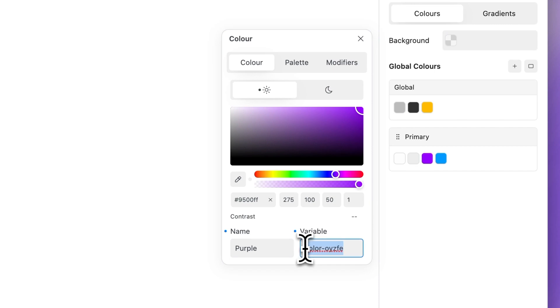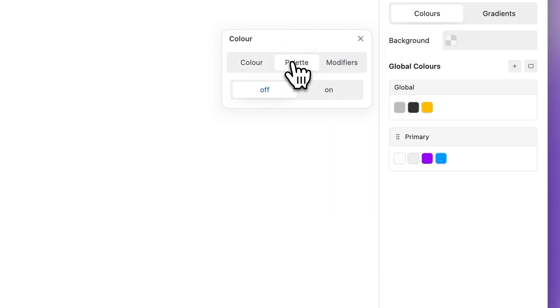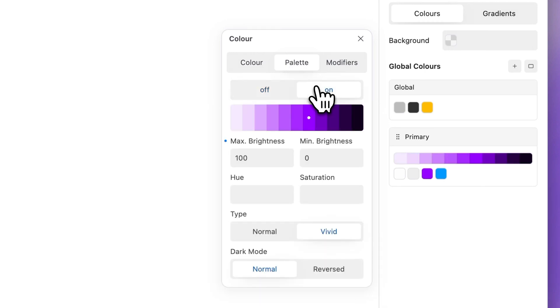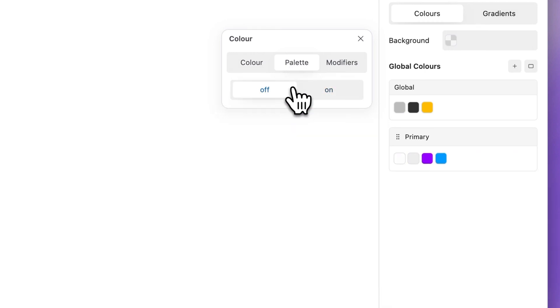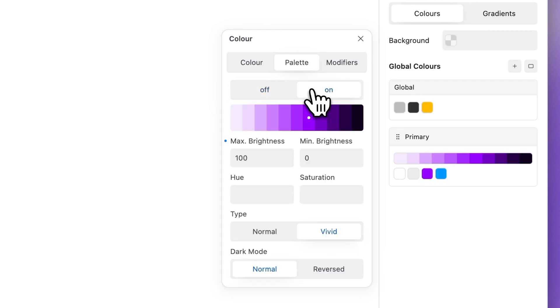You can also customize the CSS variable to suit your color system. The palette tab allows you to generate and customize an 11-point palette. Click on to activate a global color palette. Click off to deactivate the palette.